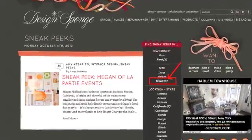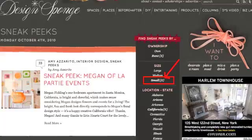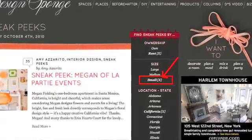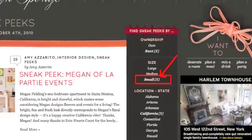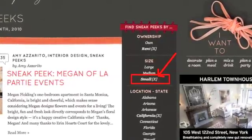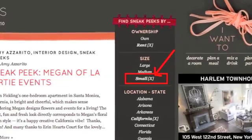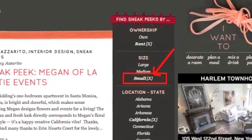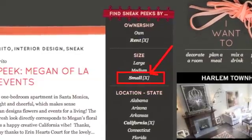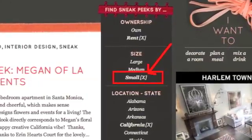The more filters that you apply to any landing page, the smaller your search results will get. So how do you back it up to get a larger amount of search results and not filter quite as much? Just uncheck the box next to the word that you'd like to stop narrowing by. So if you'd like to see larger homes in California, just uncheck the word 'small' and you'll see houses of all sizes.